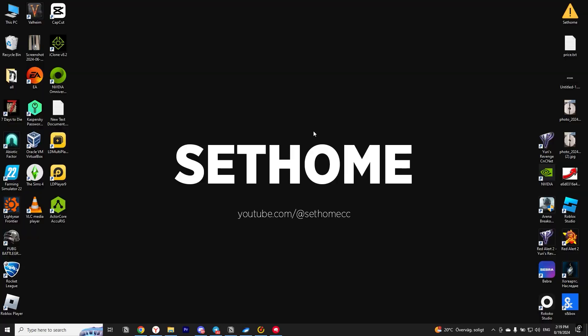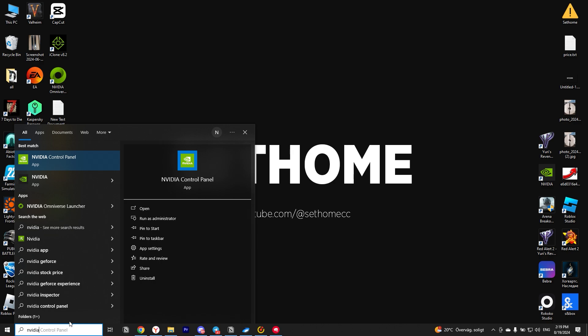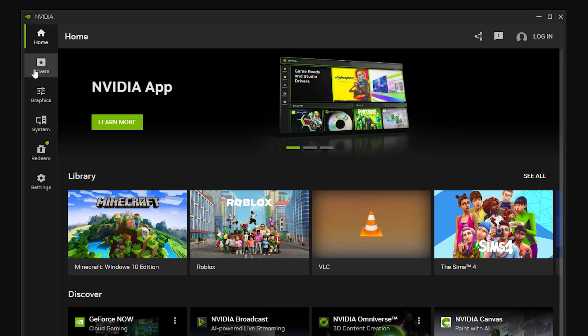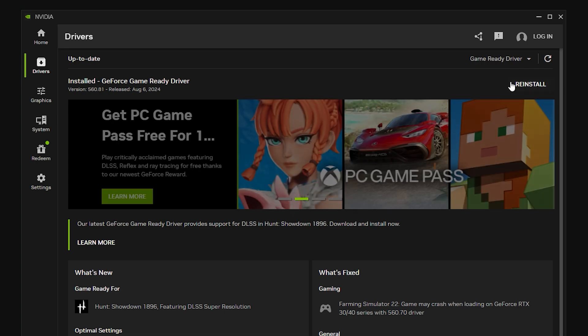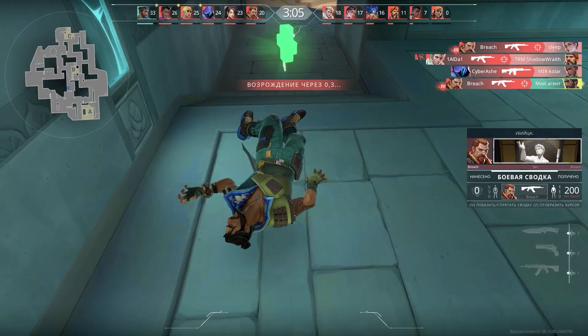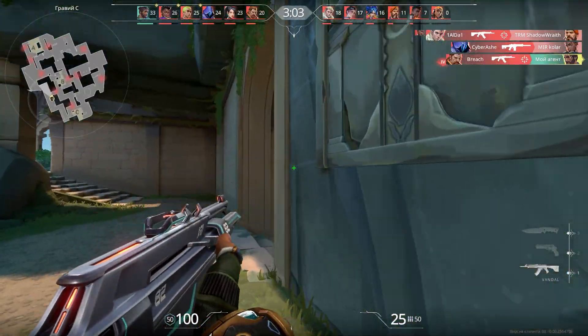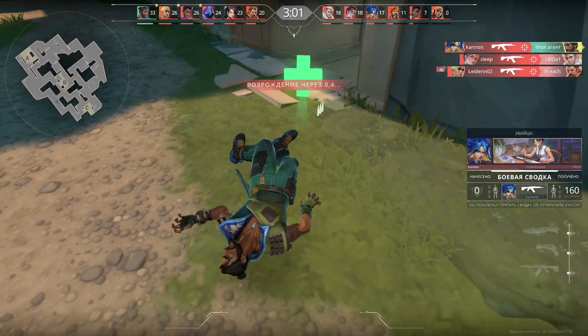Next, we will try to update our graphics drivers, because outdated or incorrectly installed drivers can cause problems. I'll show you the example of drivers for NVIDIA graphics cards. Search for NVIDIA, go to Drivers, and click on the Update button here if there is one. If you have the latest version of the driver, try to reinstall it by clicking on the Reinstall button. If you have an AMD video card, it's about the same there.